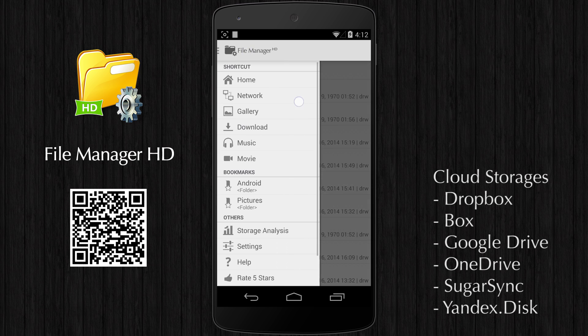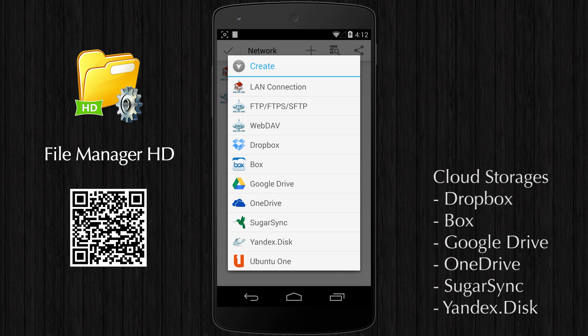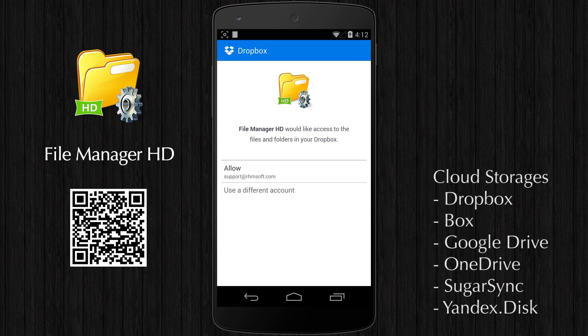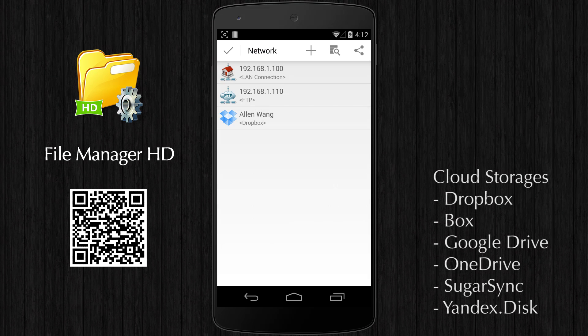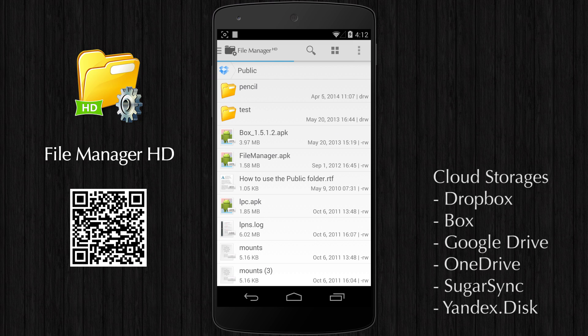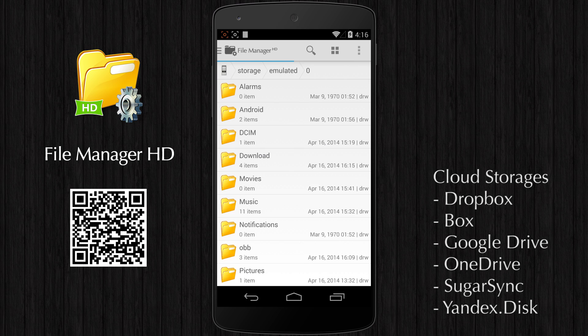You can access popular cloud storages transparently. Currently supported cloud storage providers include Dropbox, Box, Google Drive, OneDrive, SugarSync, and Yandex Disk.